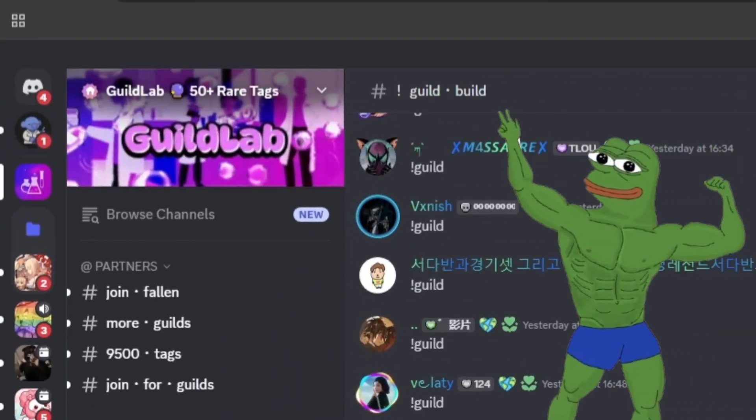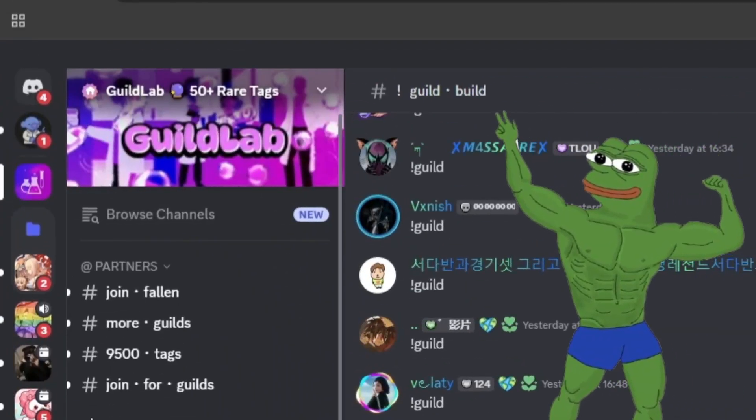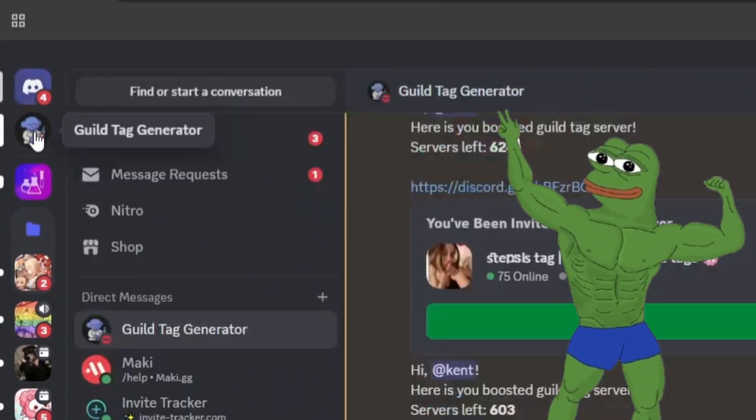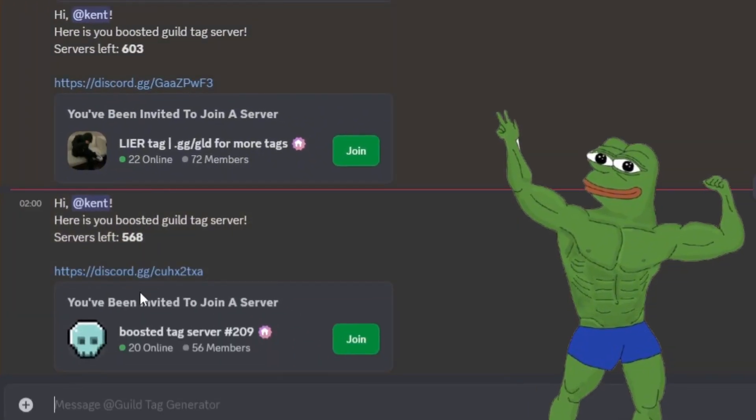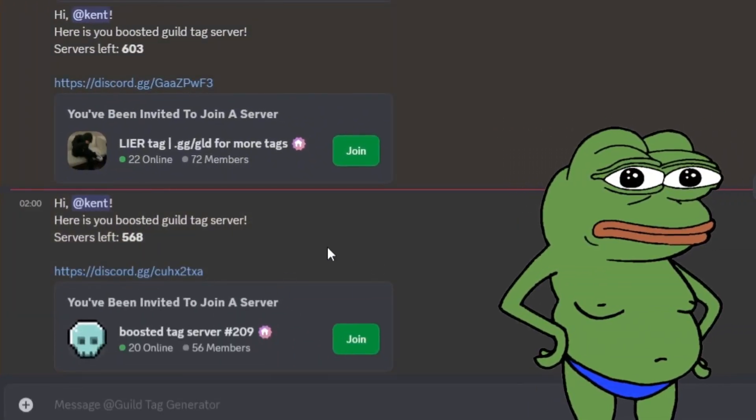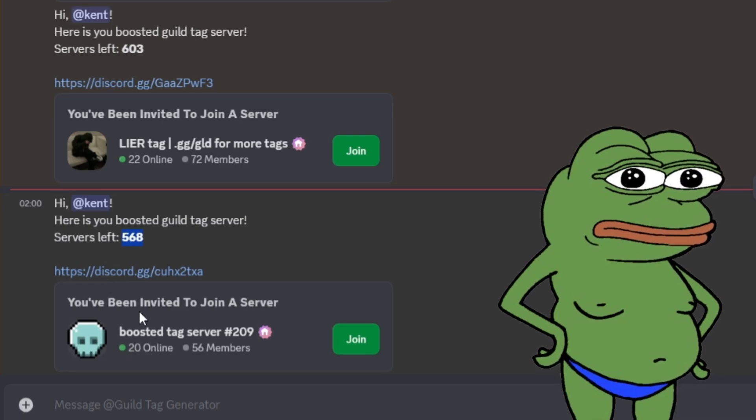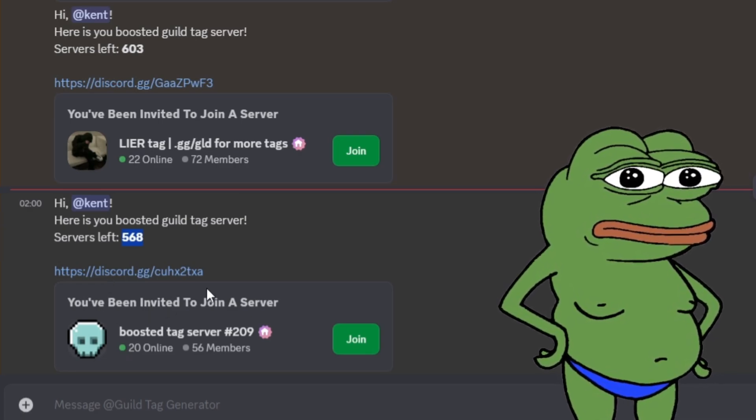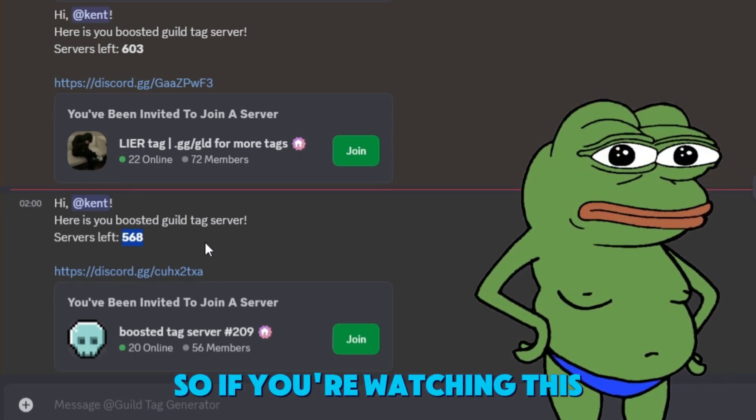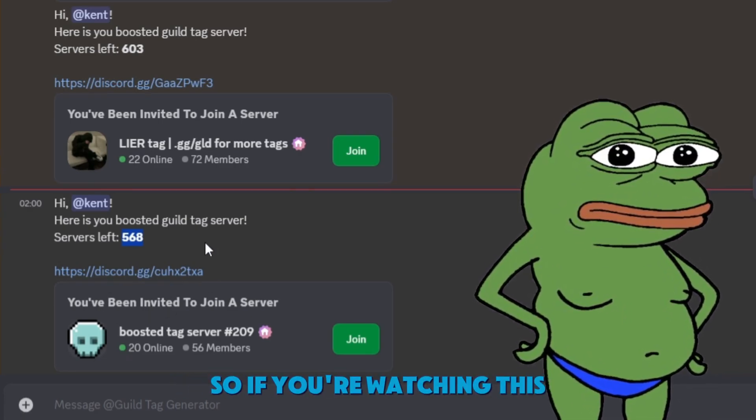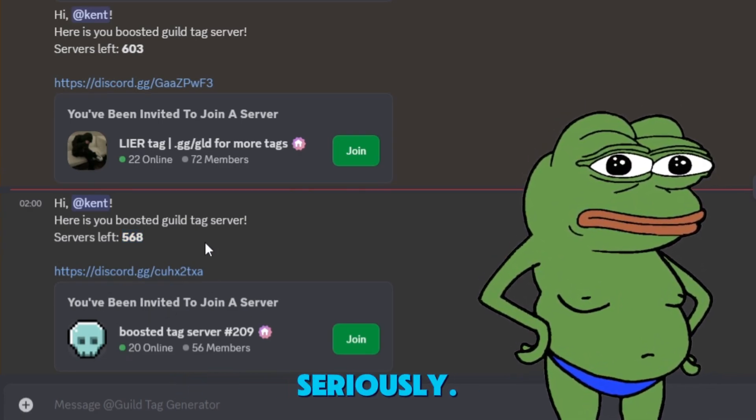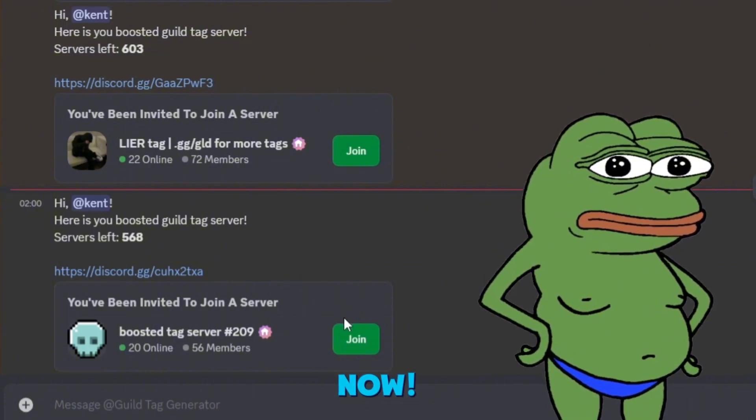Boom. Just got the DM from our bot. As you can see, I've just received my own server. Right now, there are only 568 guilds left available through this method. So if you're watching this, don't wait. Seriously, do it now.